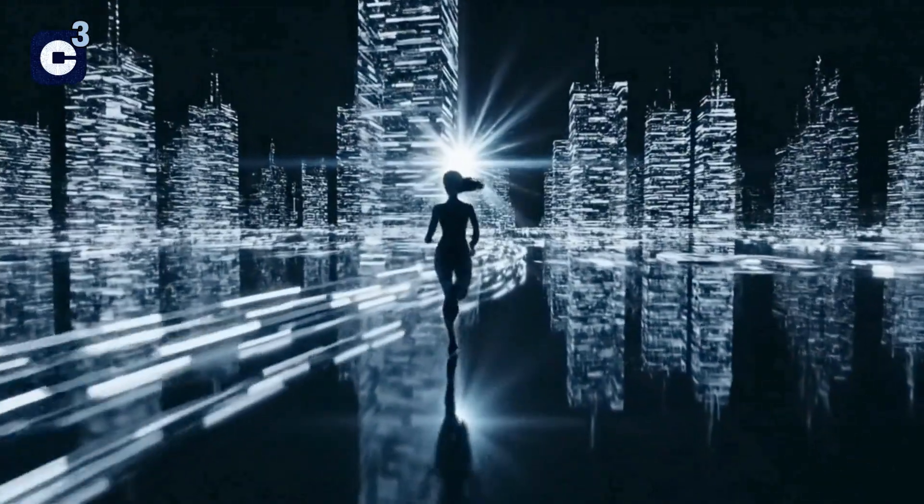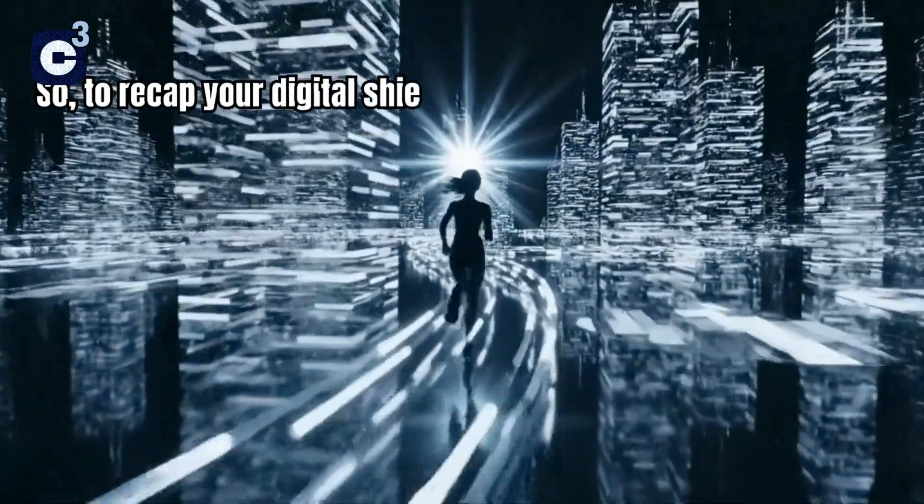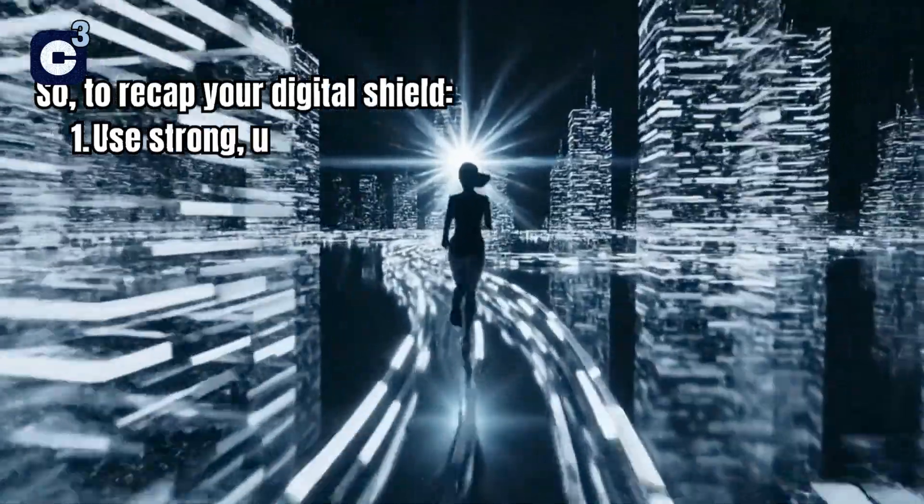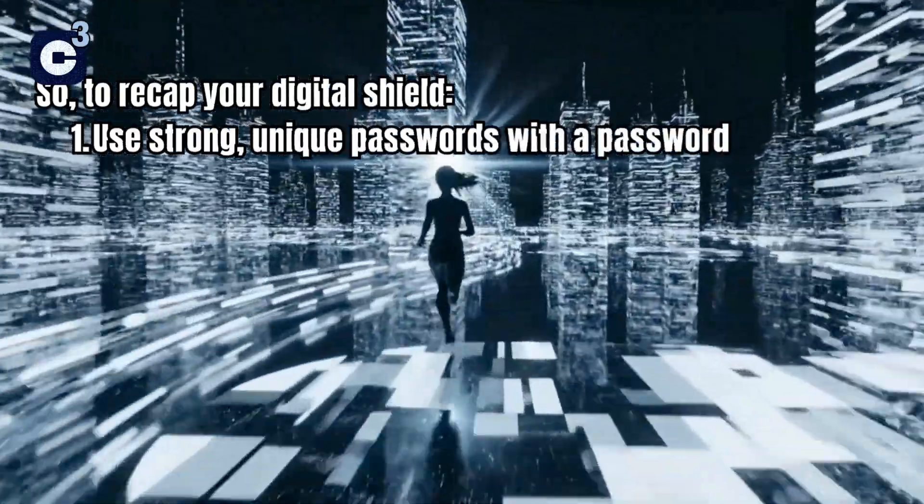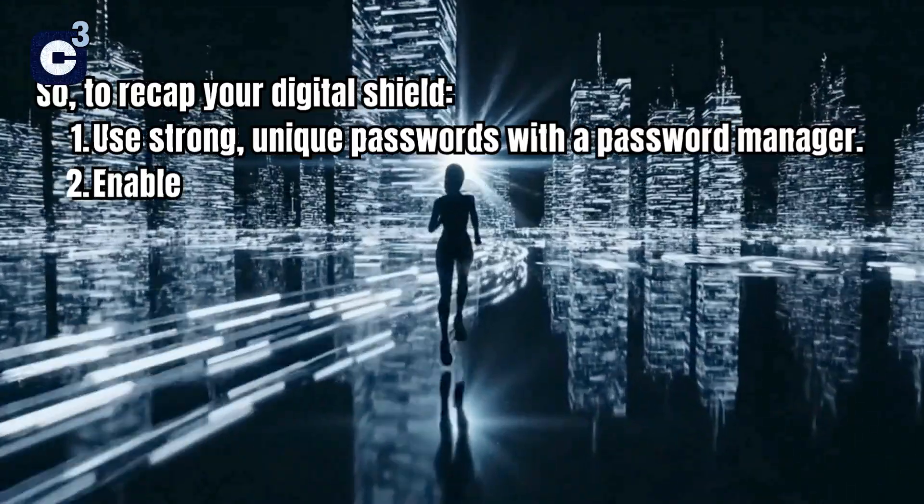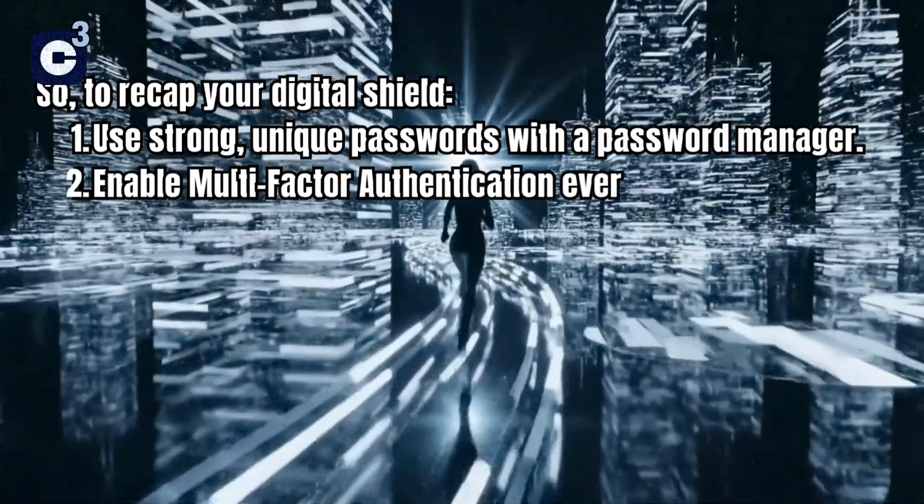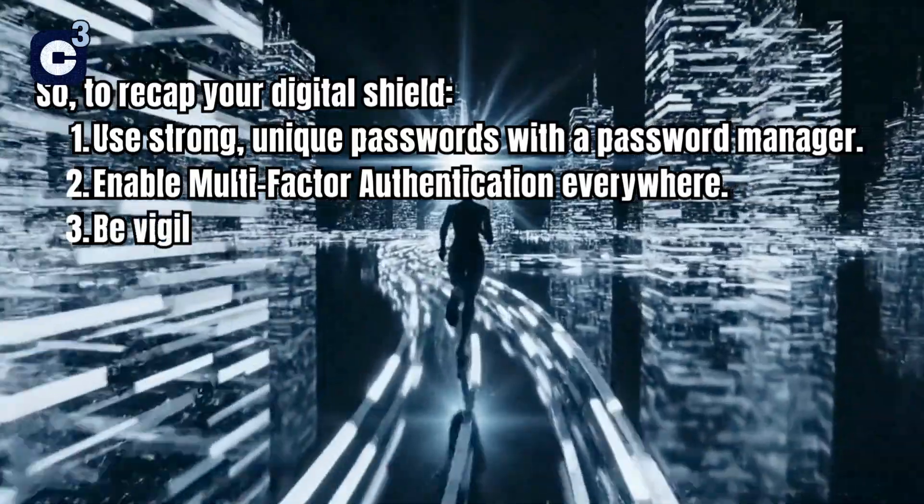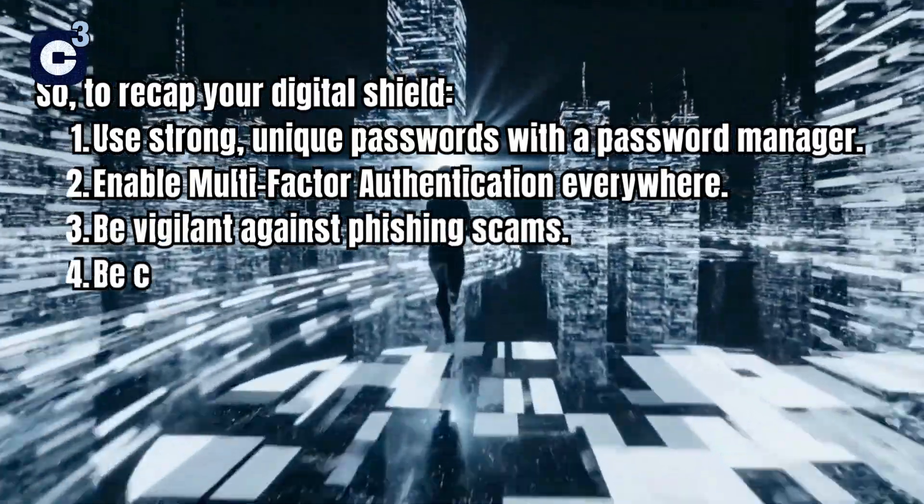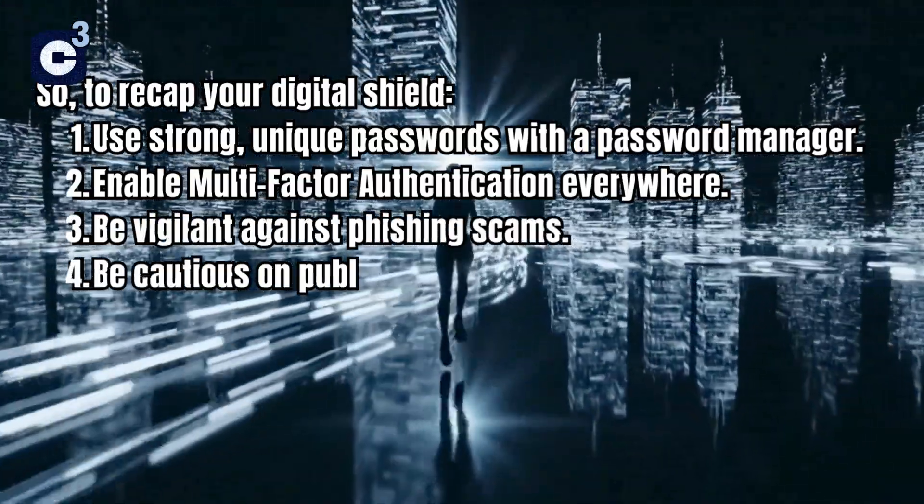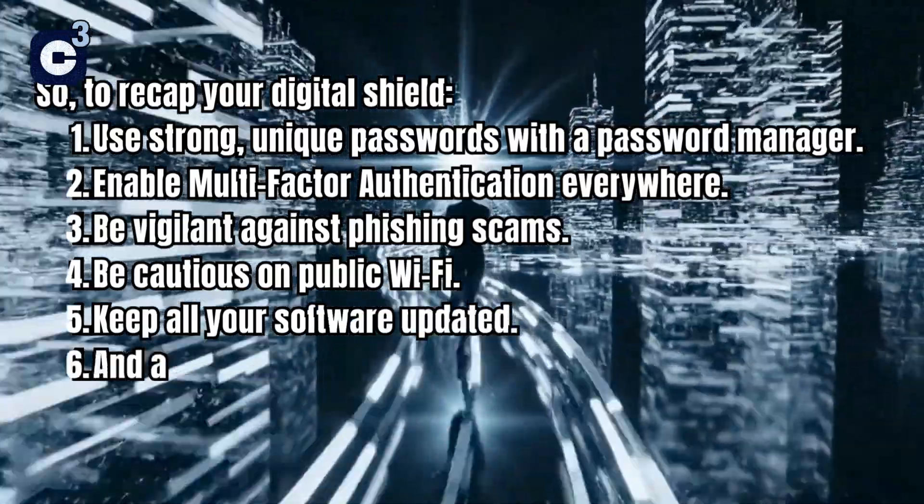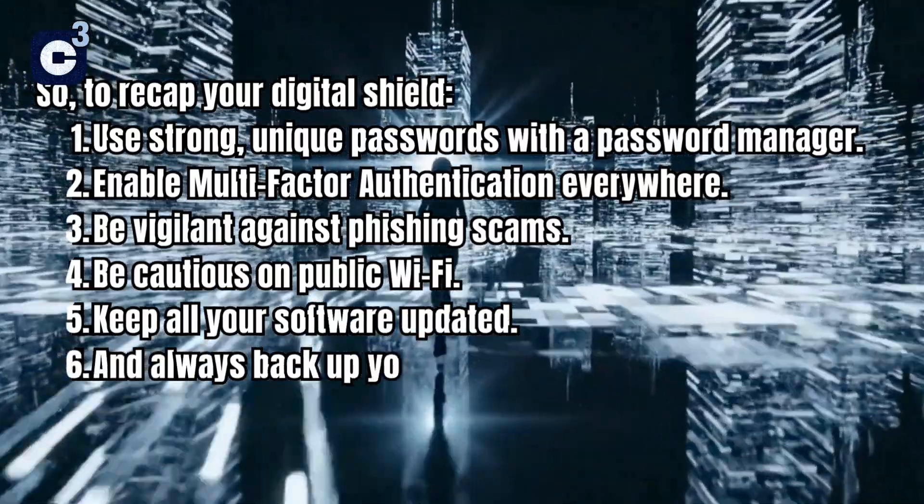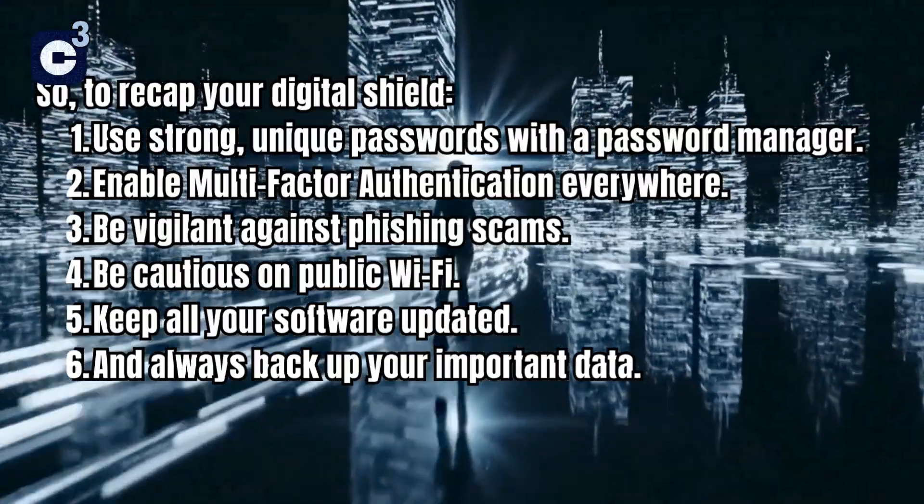So, to recap your digital shield: Use strong, unique passwords with a password manager. Enable multi-factor authentication everywhere. Be vigilant against phishing scams. Be cautious on public Wi-Fi. Keep all your software updated. And always back up your important data.